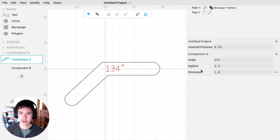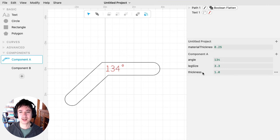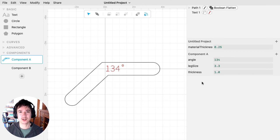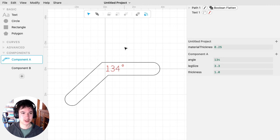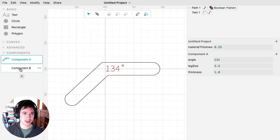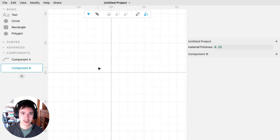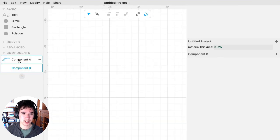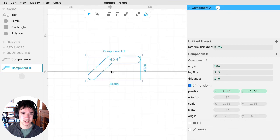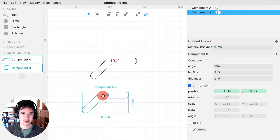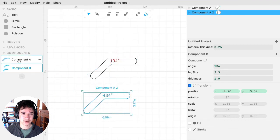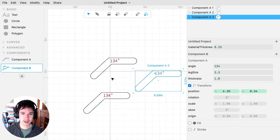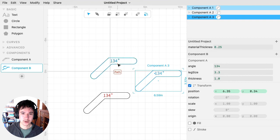One advantage of putting parameters on the component is that then if you have multiple instances of that component, you can change the parameters for each instance. So I'm going to demonstrate what I mean by that. So I have this component B, and I might drag out several instances of my component A, like that.